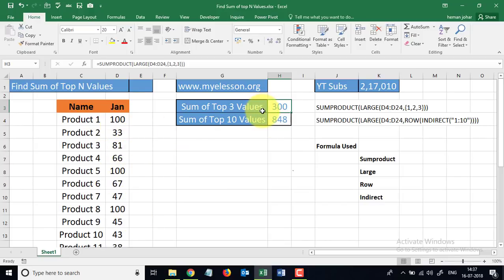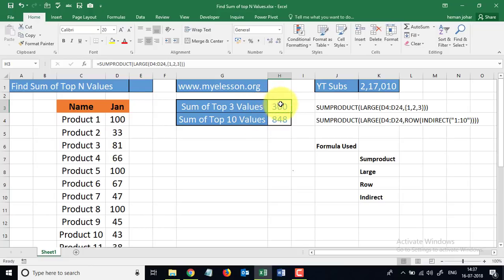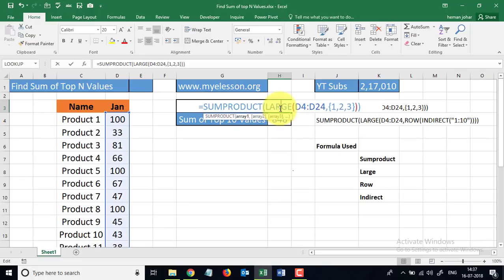This can be done usually using conditional formatting also, but it would not give you results in terms of numbers. Over here you can get these numbers, so this is advanced Excel. Now let me tell you that there is one problem with this formula.